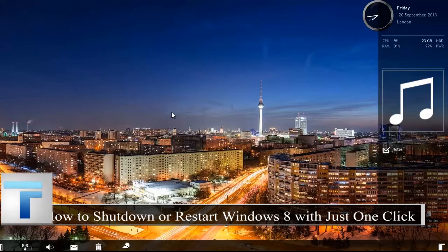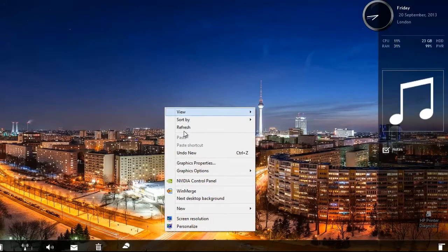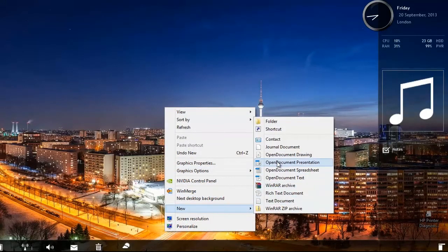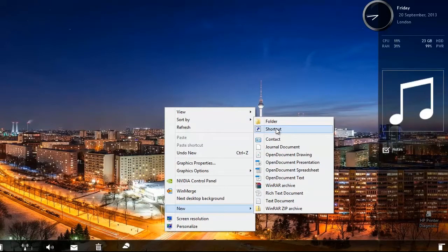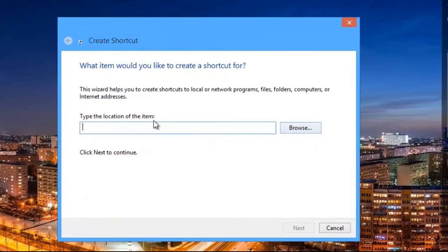To do this, first of all you will have to create a shortcut on desktop. For it, right click on your desktop and go to New and select Shortcut.